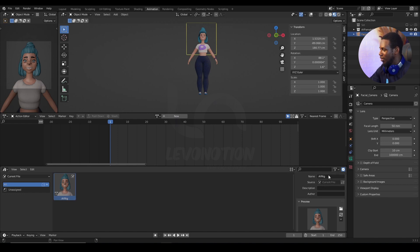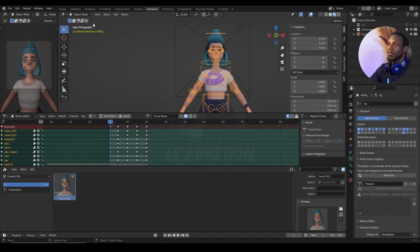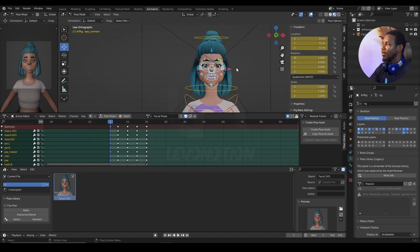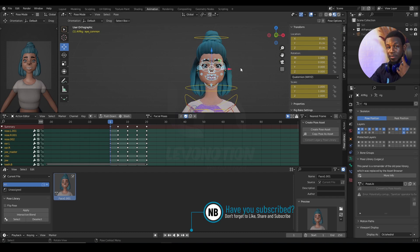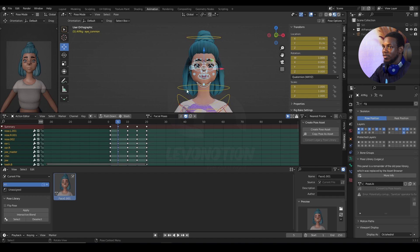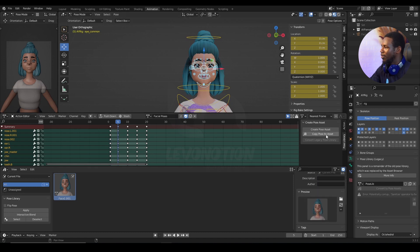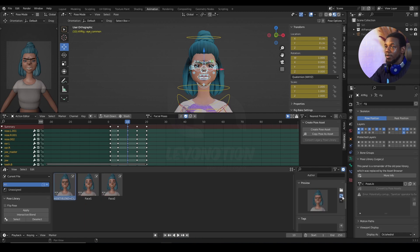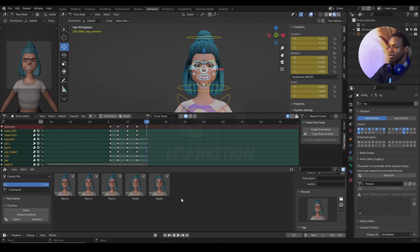Now I want to refresh the thumbnail preview by clicking this icon, which gives me exactly what the camera is seeing at that point in time. I'll rename the new pose asset as 'face one'. Now I go back to the rig, back to Pose Mode, make sure the facial controls are selected, hide the camera to avoid distractions, go to the next frame, and repeat the same process — Copy Pose as Asset, scroll down to Paste as New Assets, click that, and rename it.